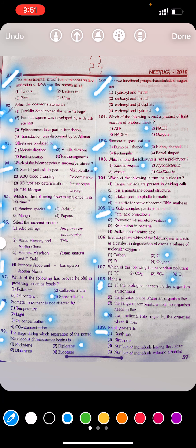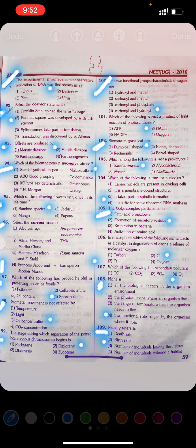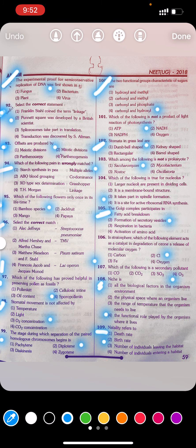Question 109: Natality refers to: first death rate, second birth rate, third number of individuals leaving the habitat, fourth number of individuals entering a habitat. Answer: Second — birth rate.